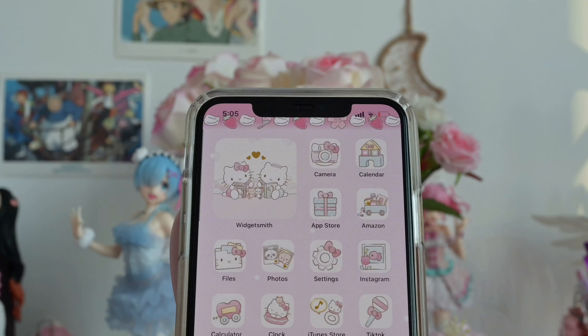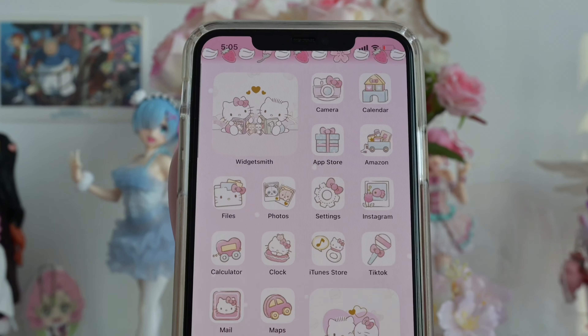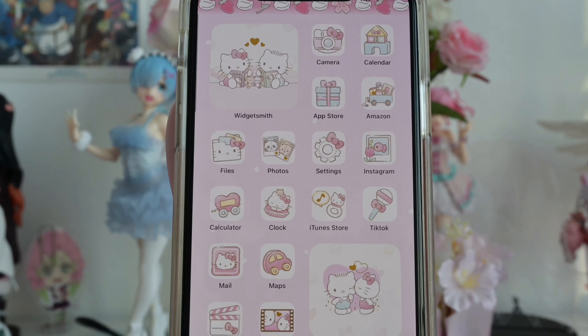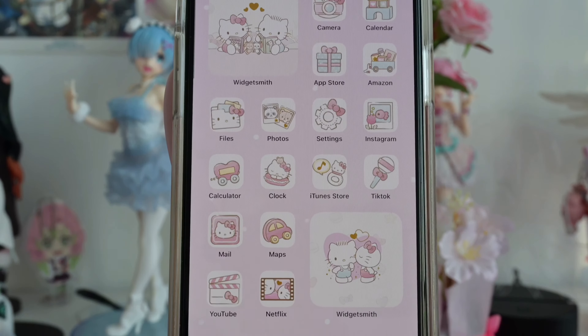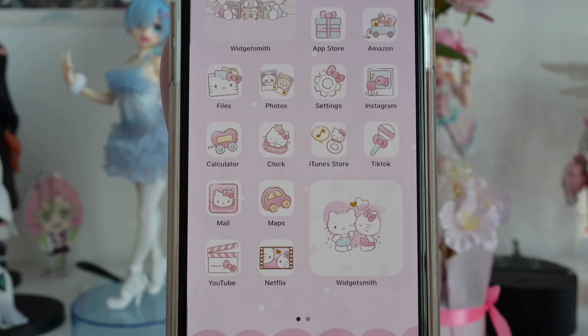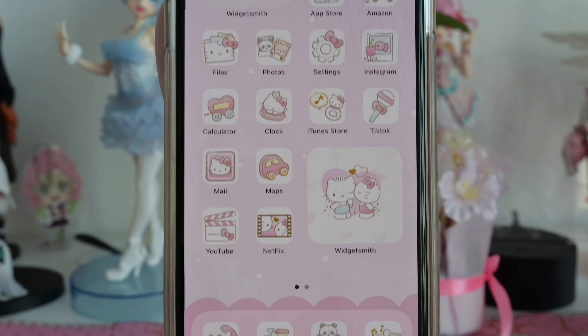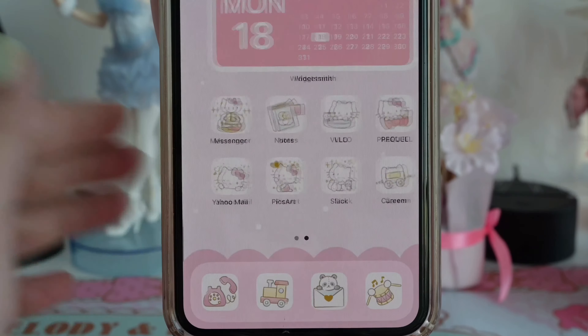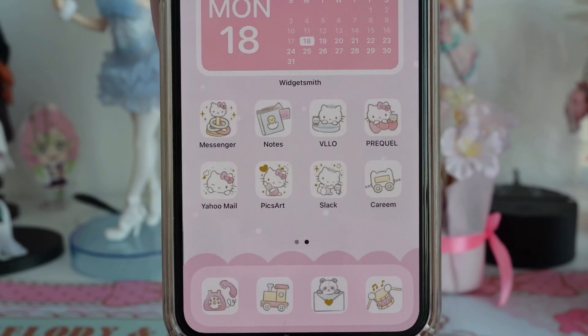Hi there everyone! Today I'm going to show you how to change your iPhone theme from the normal iPhone display to this cute Sanrio Hello Kitty theme. Stay tuned and enjoy the video!